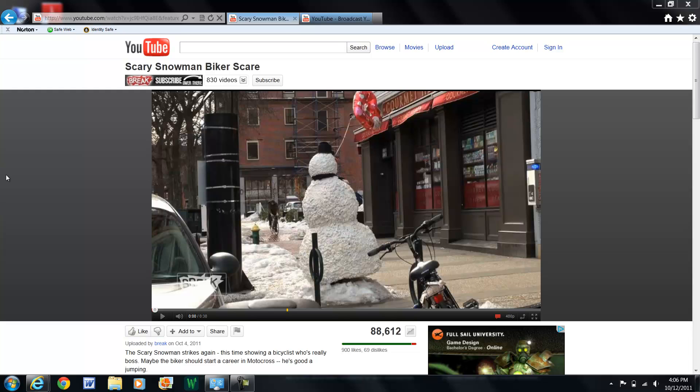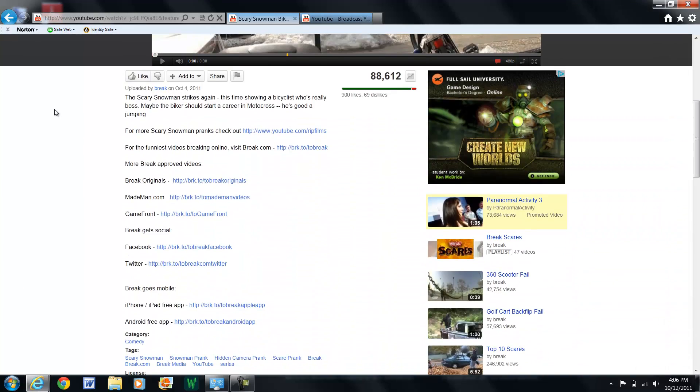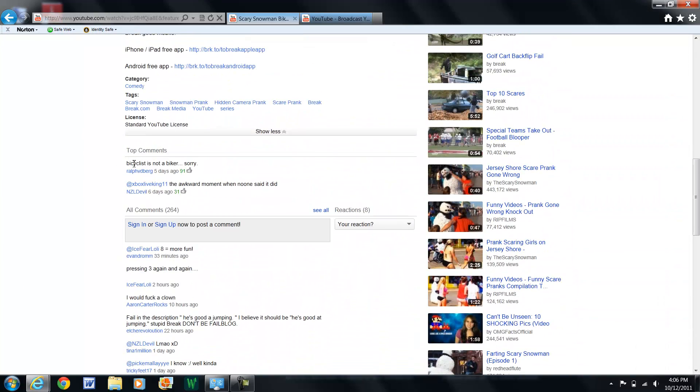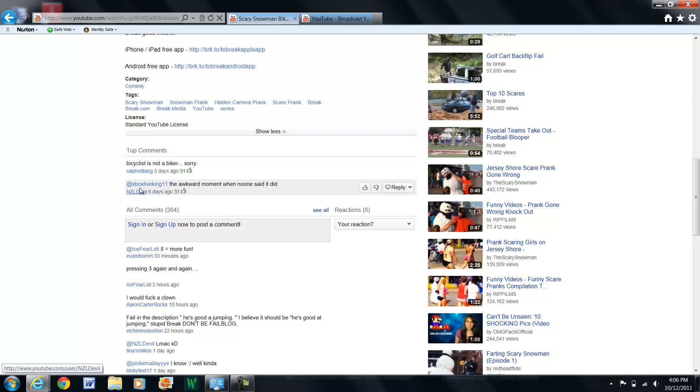Now look at this video, scary snowman biker scare, which is on the Break channel. It's kind of funny, I like some of their videos. And as you can see here, you know how they have top comments here?